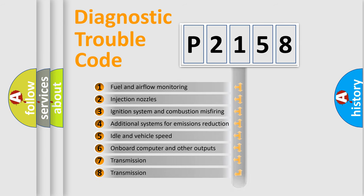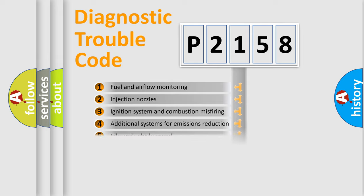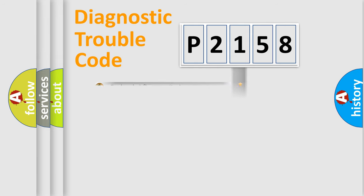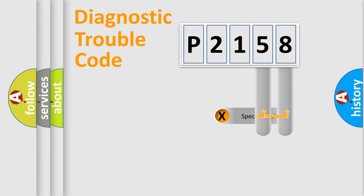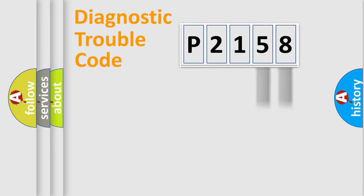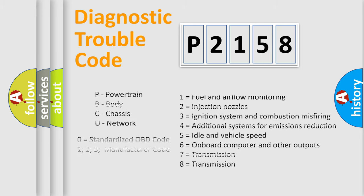The distribution shown is valid only for the standardized DTC code. Only the last two characters define the specific fault of the group. Let's not forget that such a division is valid only if the second character code is expressed by the number zero.